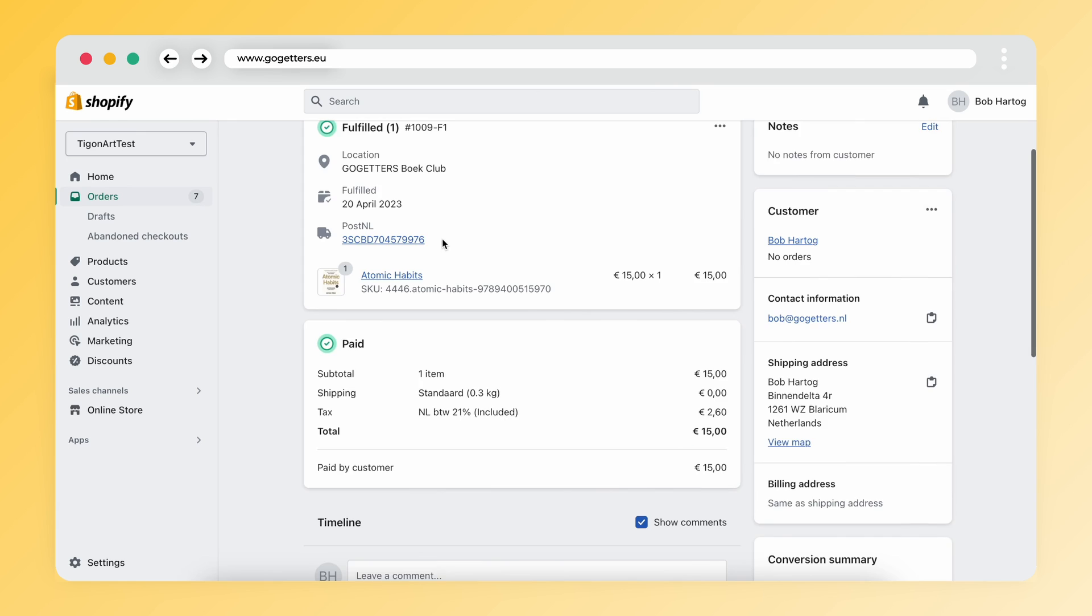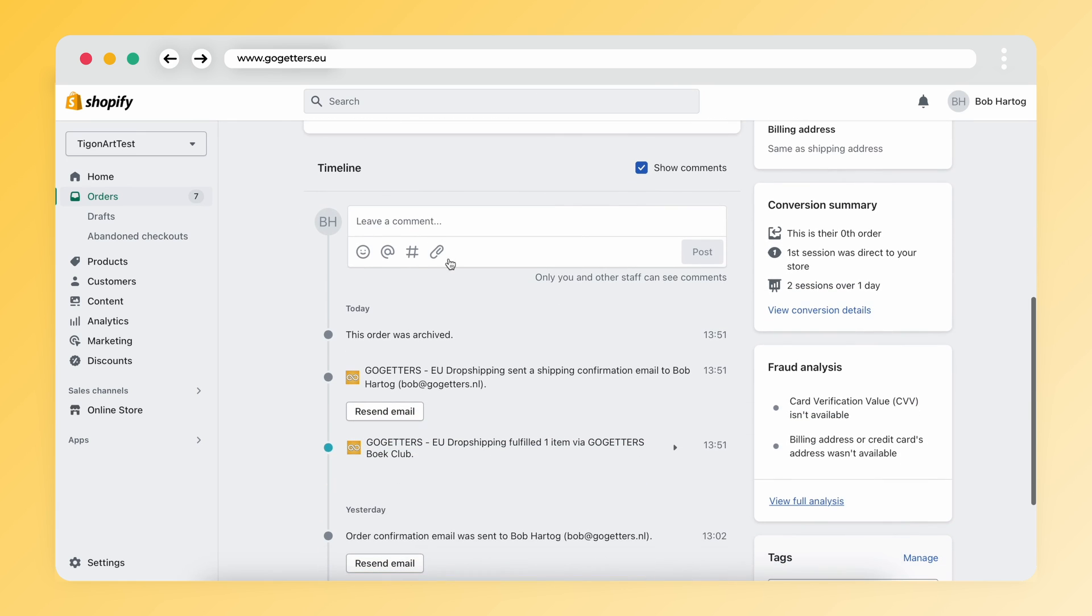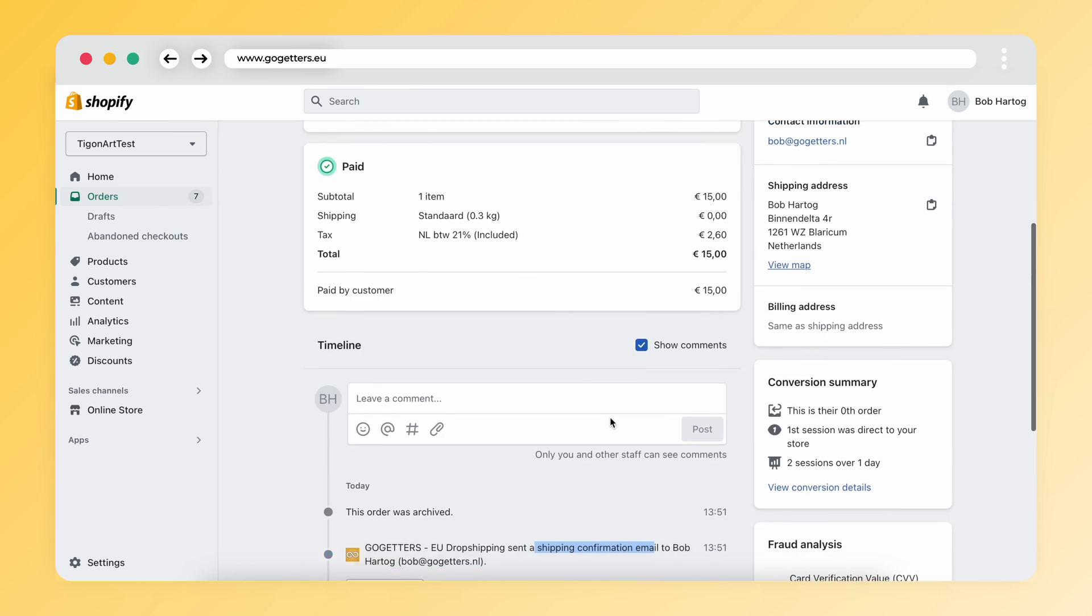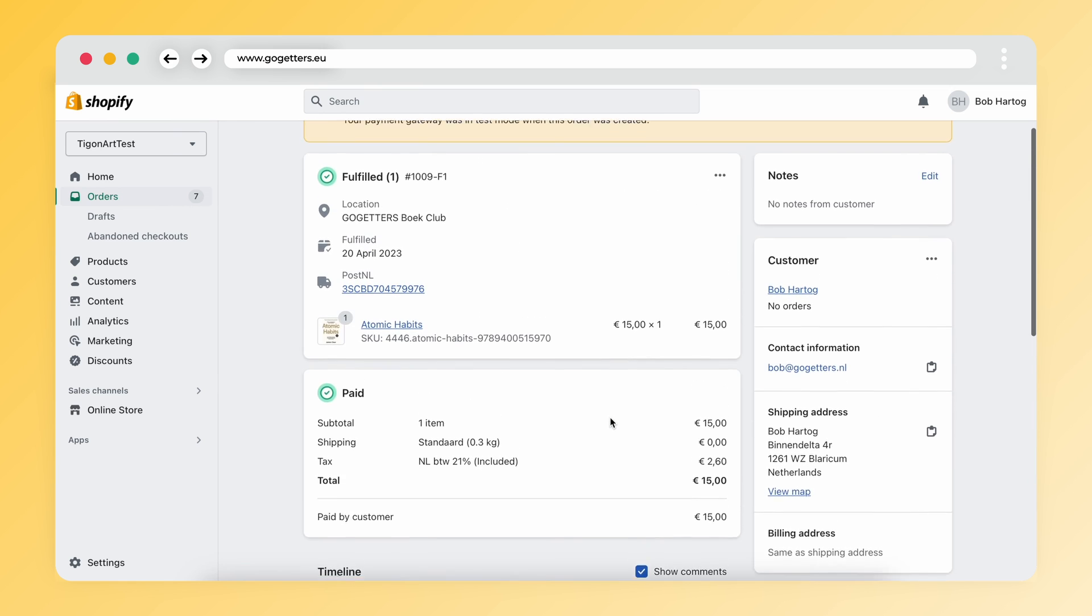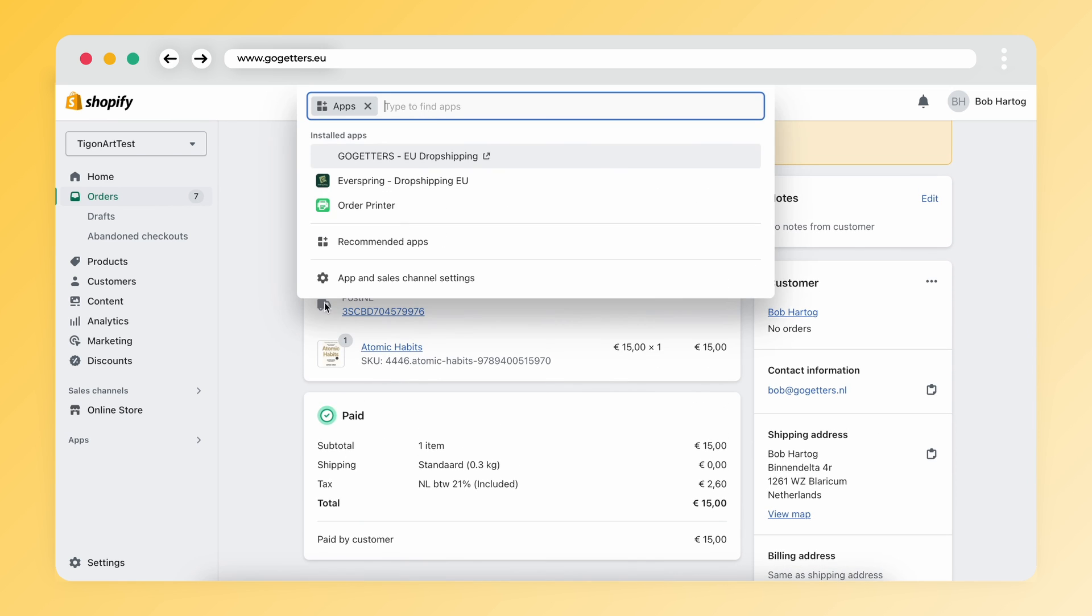The Go-Getters app automatically sends the tracking to your customer. You don't have to do anything for this either. Also when you open the Go-Getters app you will see a tracking number at the order.